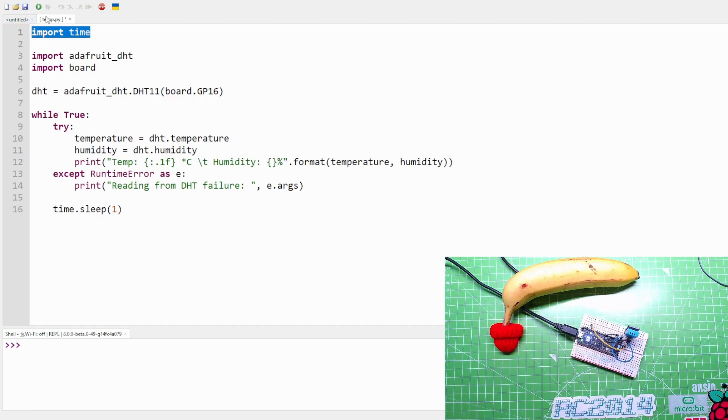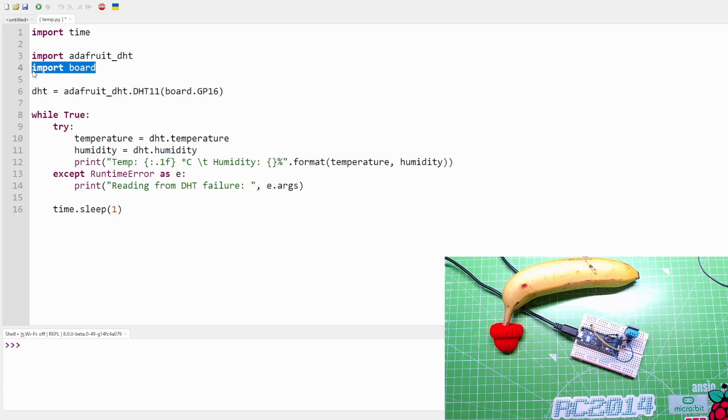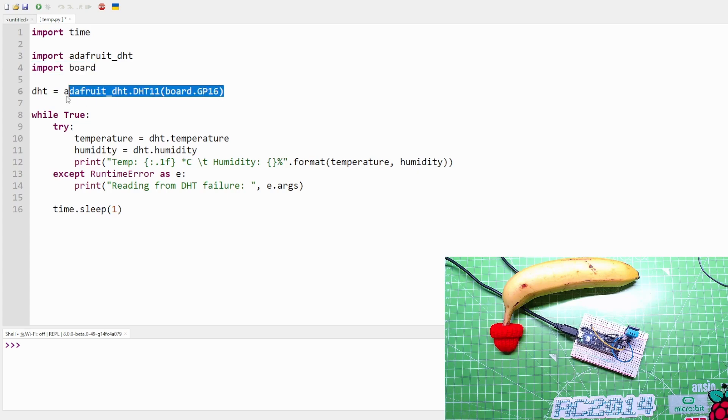So that's what we're looking at. We've got import time, okay that's standard. We need to import the time library to pace our code. Import the Adafruit DHT library that we've copied to the lib folder, great.